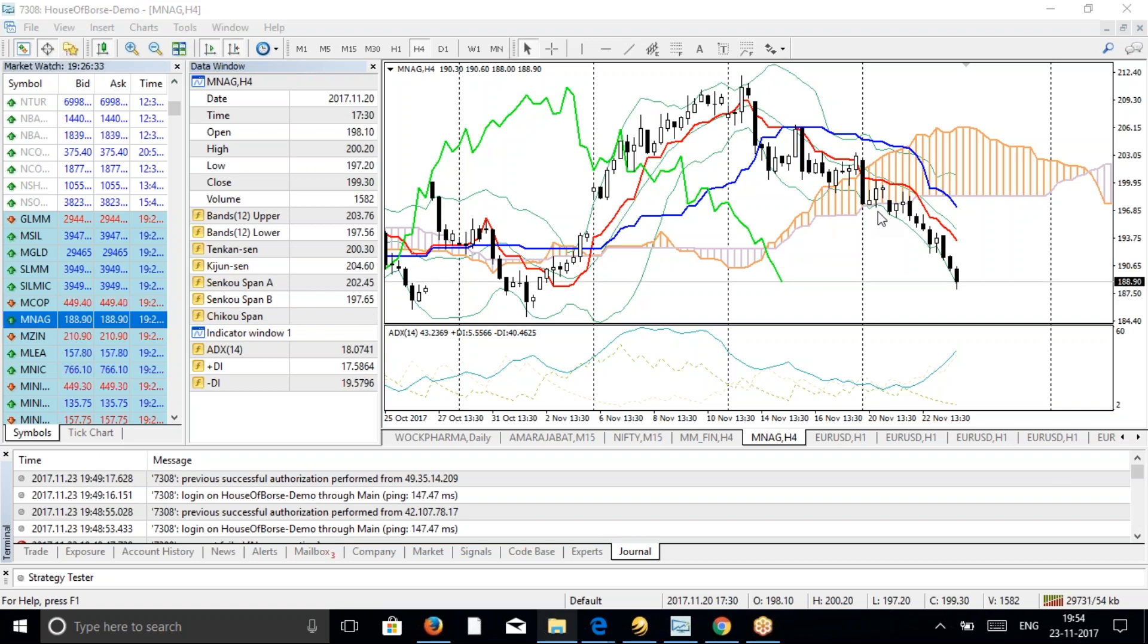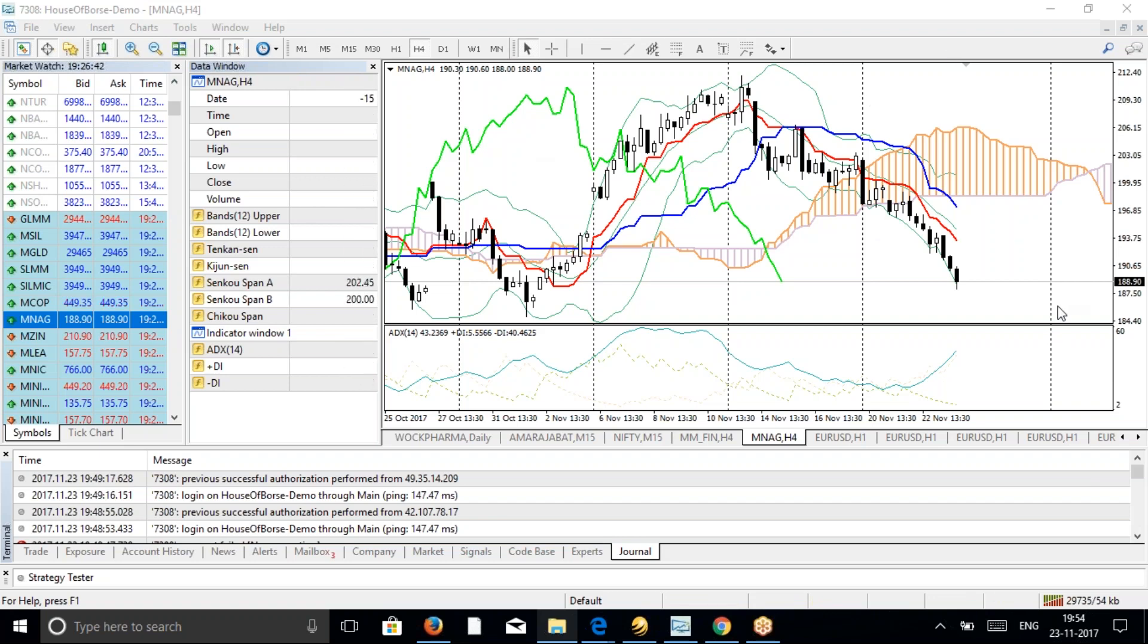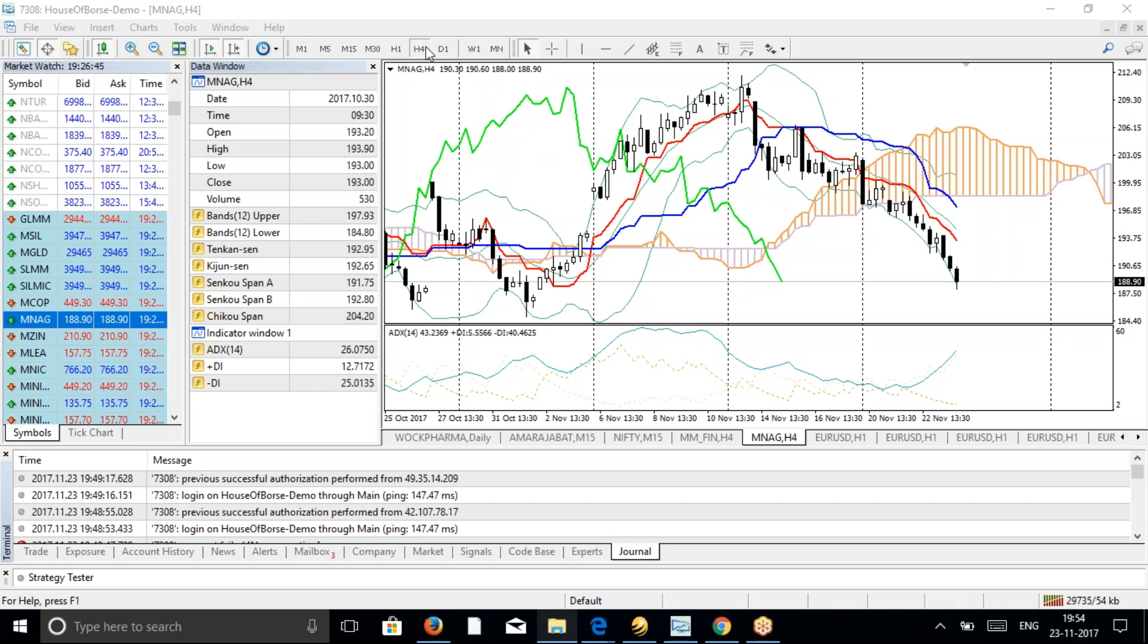Today we're going to see a live trade which is going on right now in the Indian commodity market - natural gas. This is the natural gas chart you are seeing, a four-hour chart. The four-hour chart is very suitable for commodity trading. This is the most accurate timeframe.